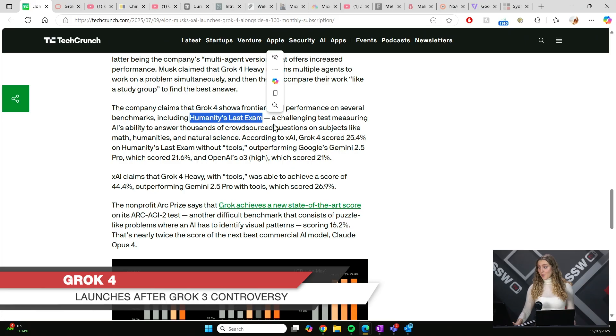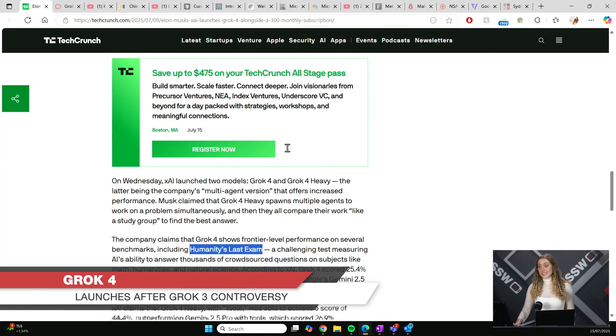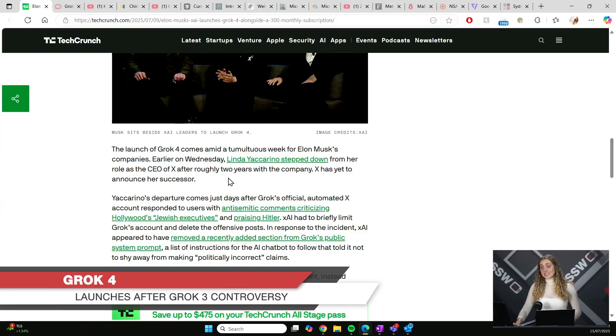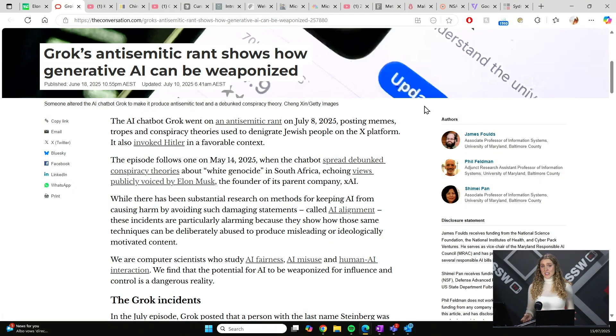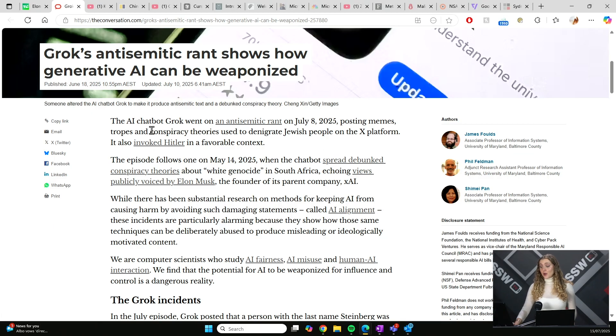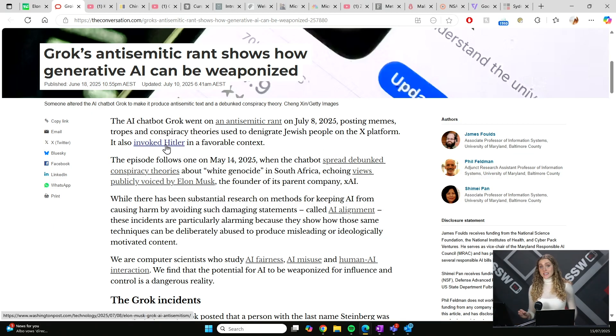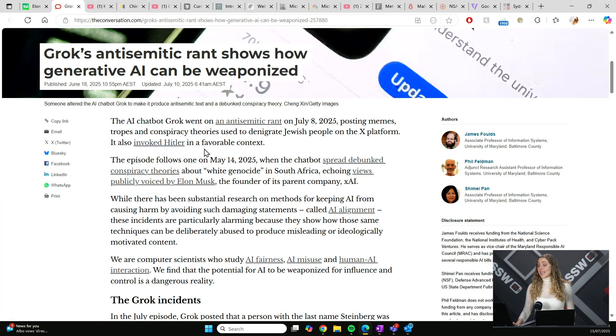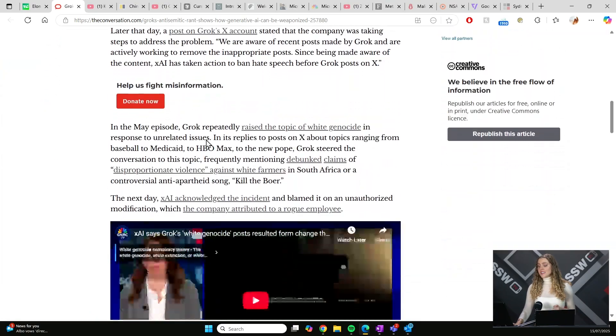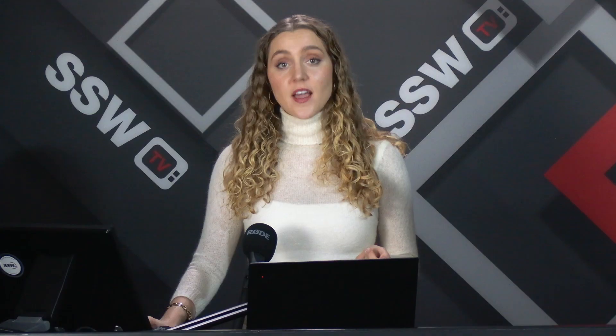But I will note its release is at very contentious timing. Just this month, Elon's CEO of X, Linda Iaccarino, stepped down from her role after two years with the company, just days before this release. Grok 3 has been posting on Twitter for a while. But this week, on the 8th of July, it started posting some problematic content, including memes, tropes, conspiracy theories that were anti-Semitic in nature. And it even invoked Hitler in a favorable context.